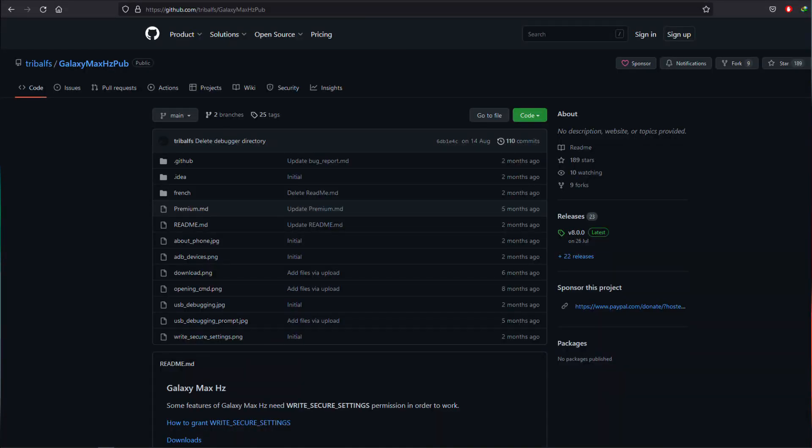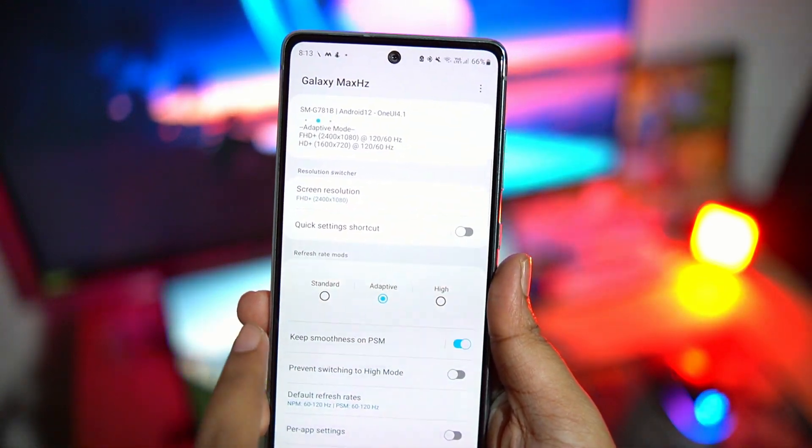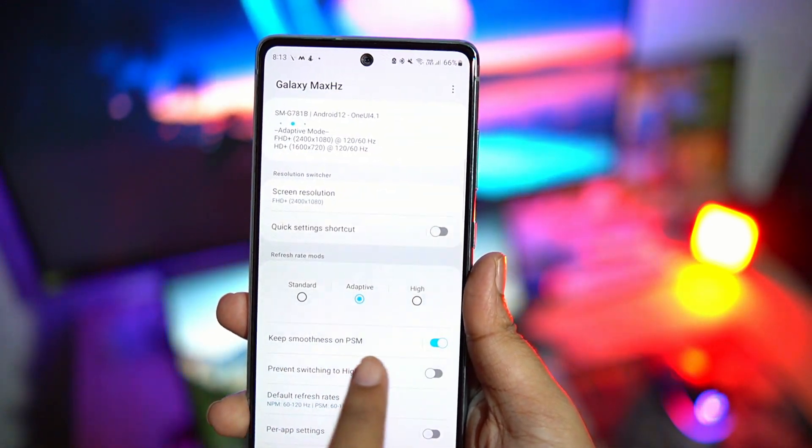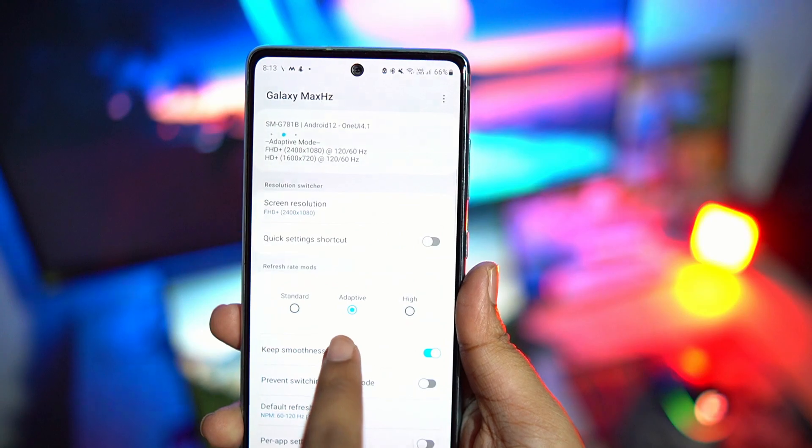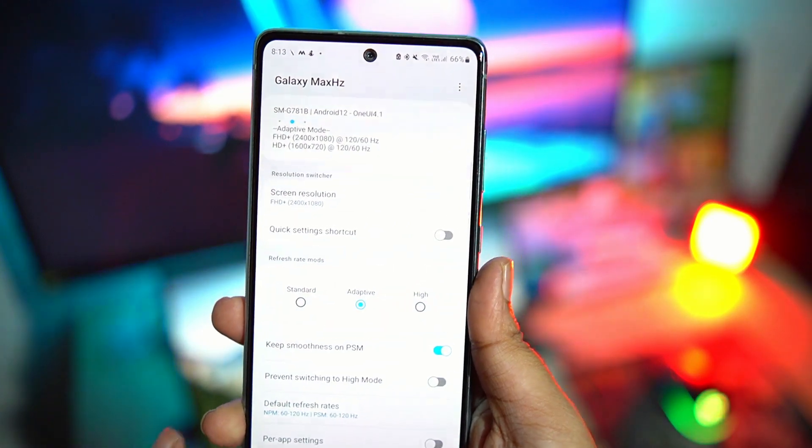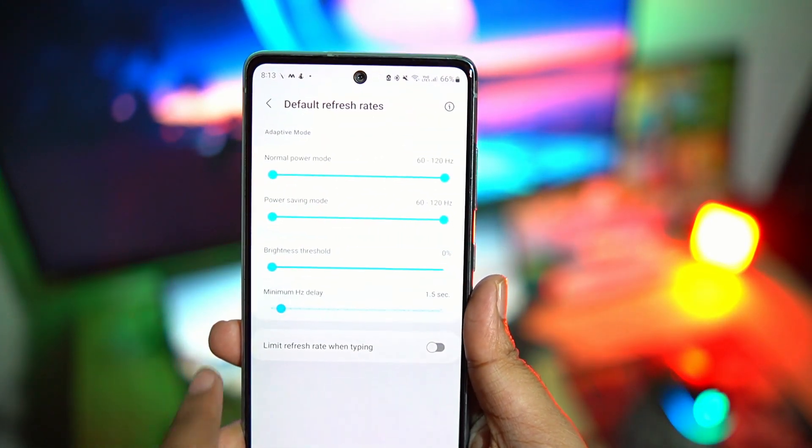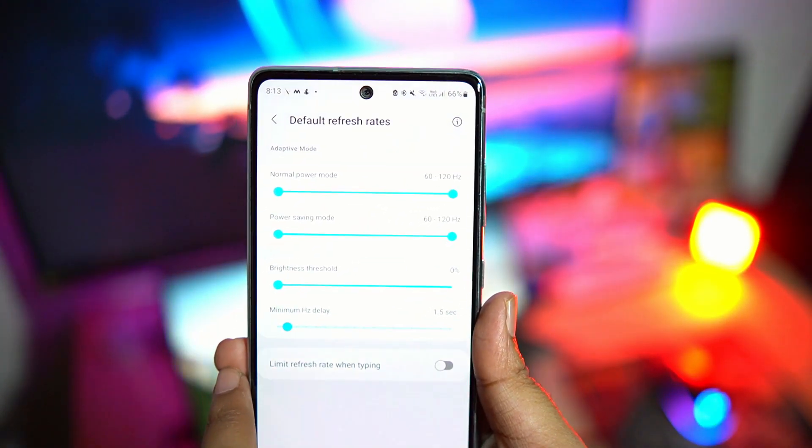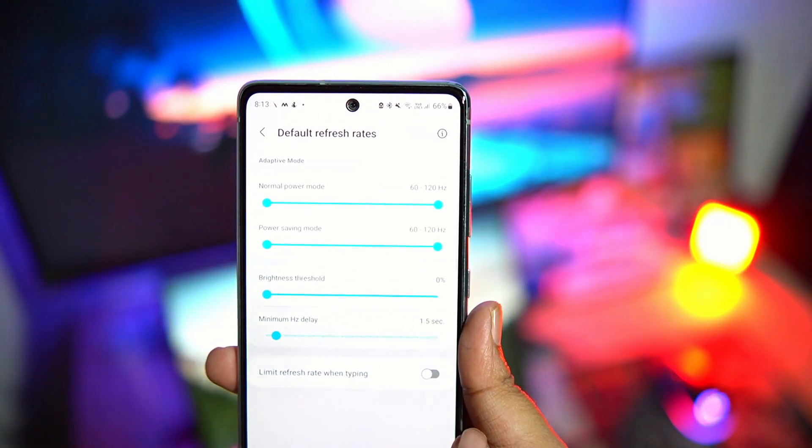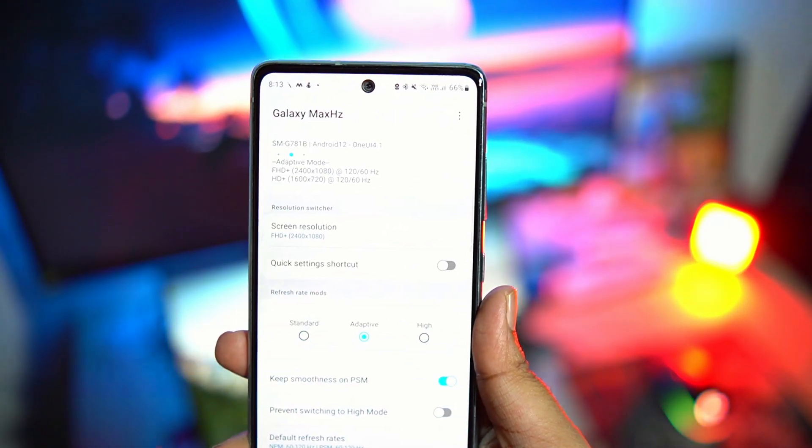This application will let you use 120Hz refresh rate while you are in power saving mode. Not only that, you will also be able to use adaptive refresh rate, which means as soon as you stop touching the phone, it will drop the refresh rate to 60Hz, which will save even more power.